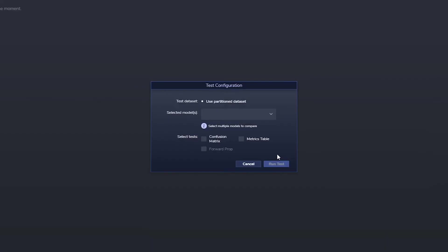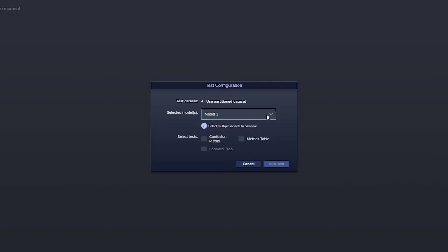We can then go to test to run a test on the model. And what you can do here is choose one or many models. If you choose multiple models, you can compare them against each other.